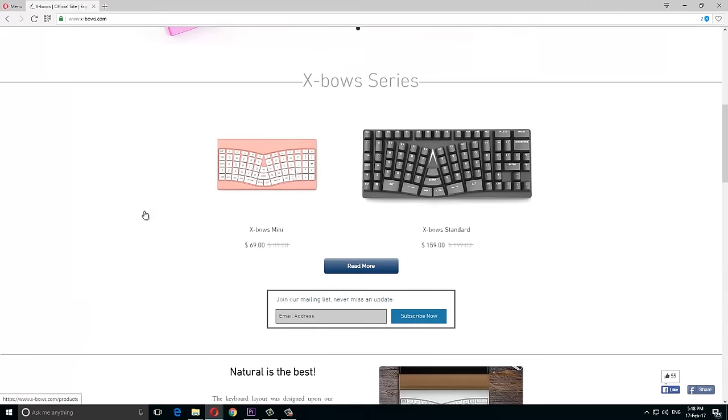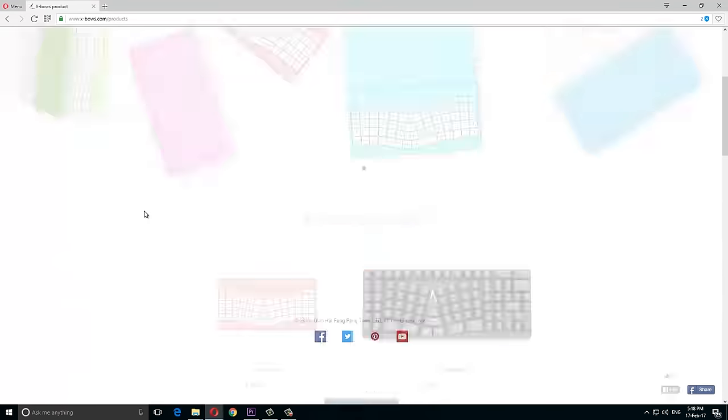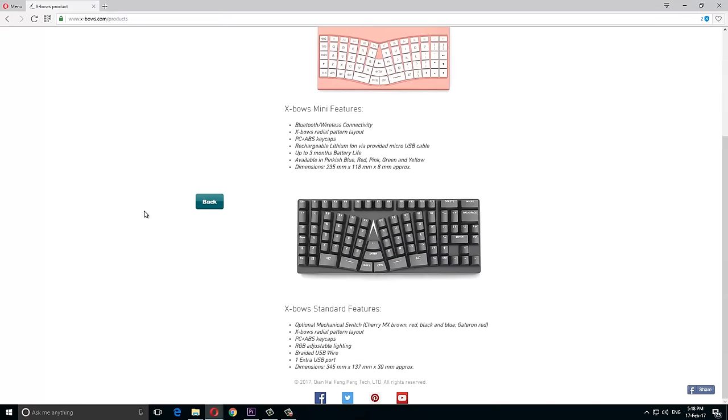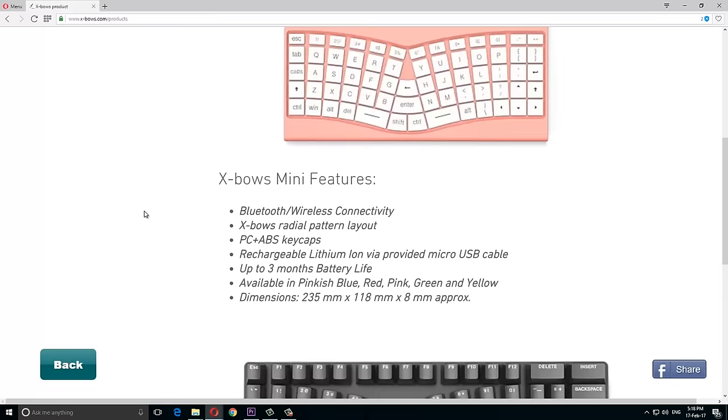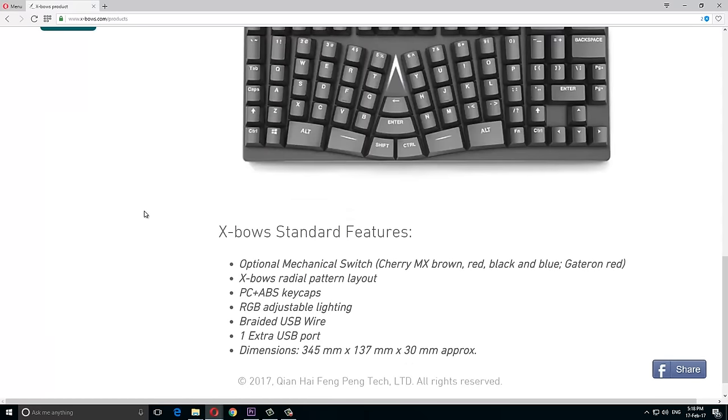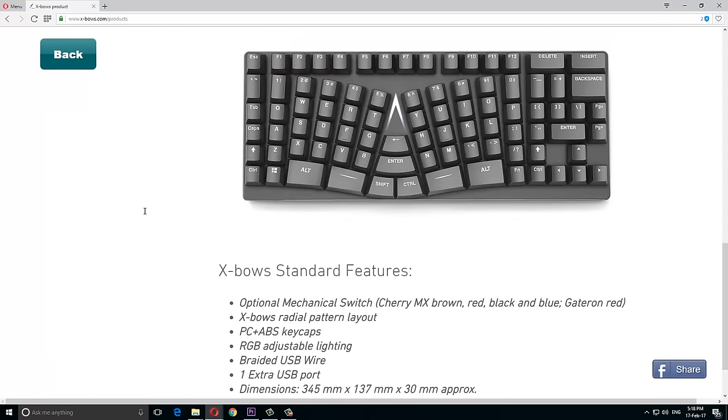For the switches, they've opted with Cherry MX switches or Gateron Reds apparently, and interestingly enough it will have RGB lighting. They also state that they will have an extra USB port somewhere, so at the moment we'll just have to wait and see how the final version turns out, but on paper it promises to be a pretty solid keyboard.